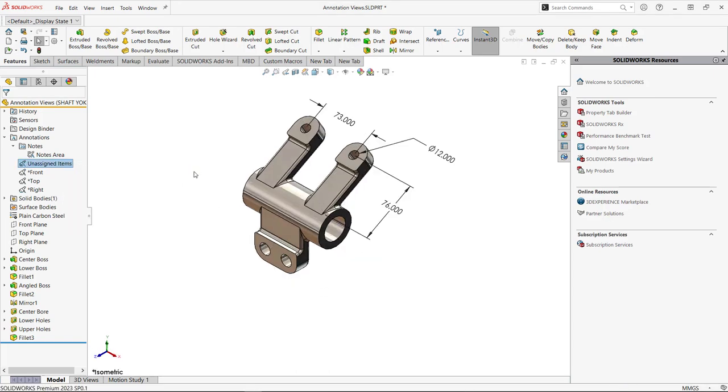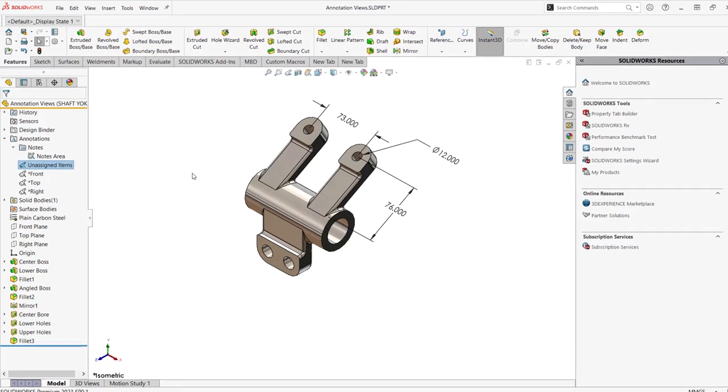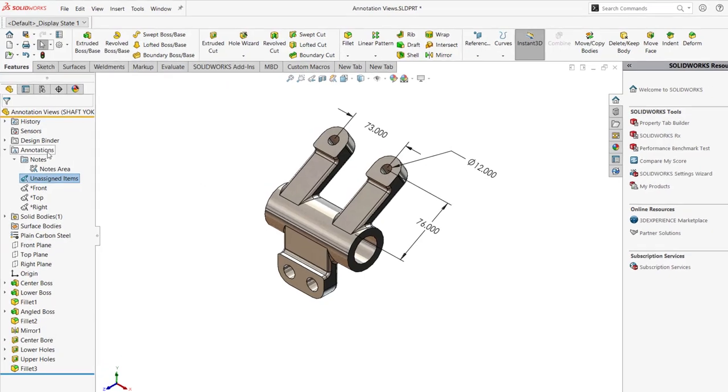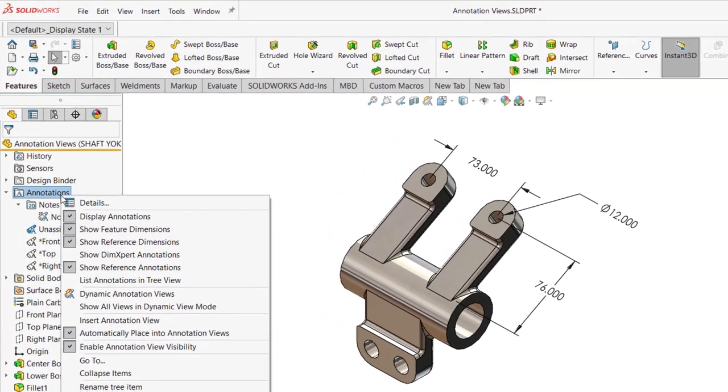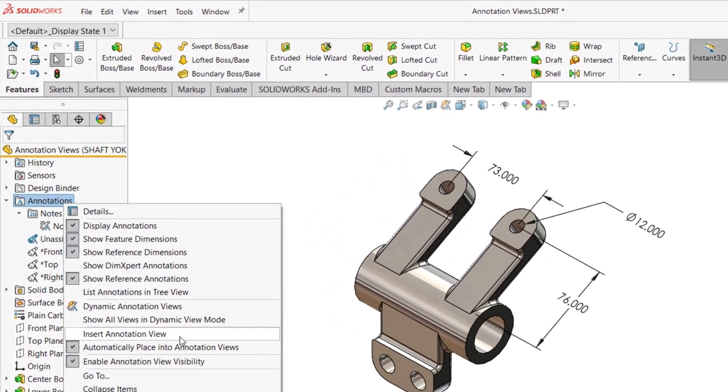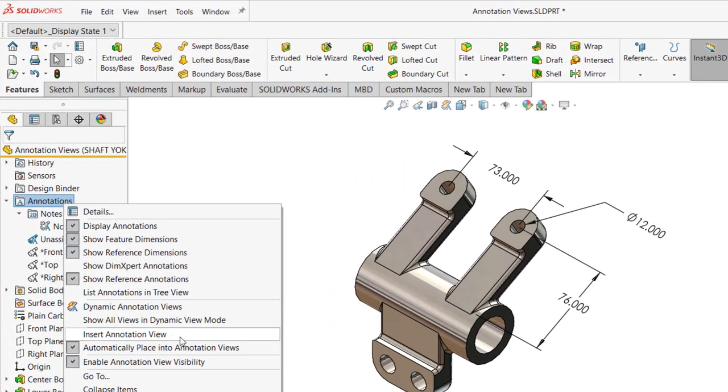Now I want to go ahead and switch to an isometric view so I can right mouse click and activate the unassigned items. It would be nice to get these items, these dimensions, into a view, an auxiliary view, just like we created on the drawing earlier, but do it right here in the model. To do so, we're going to right mouse click on Annotations and select Insert Annotation View. With annotation view selected, instead of using a regular annotation view direction, one of the standards, we can choose selection.